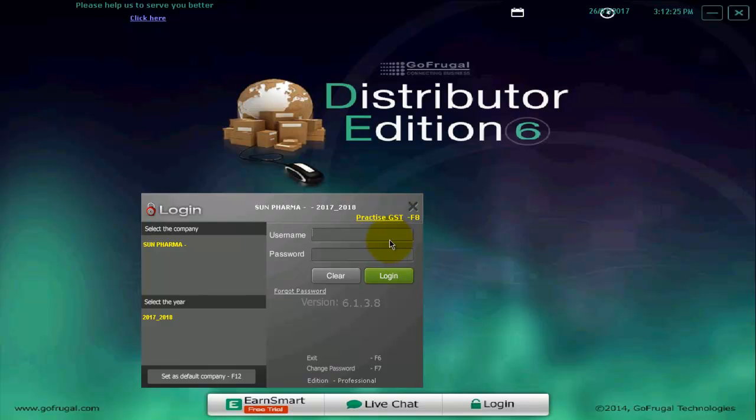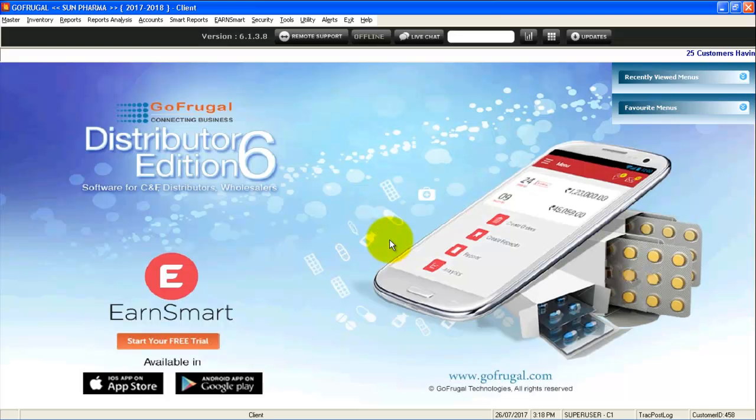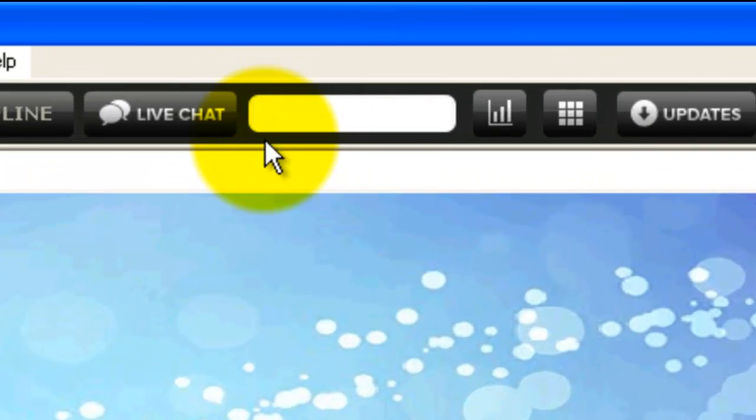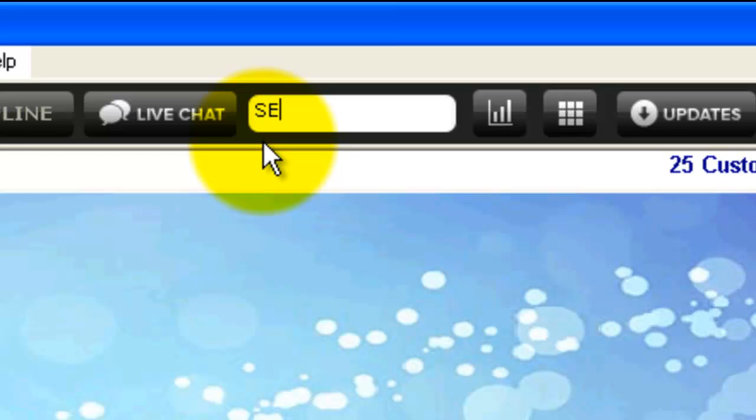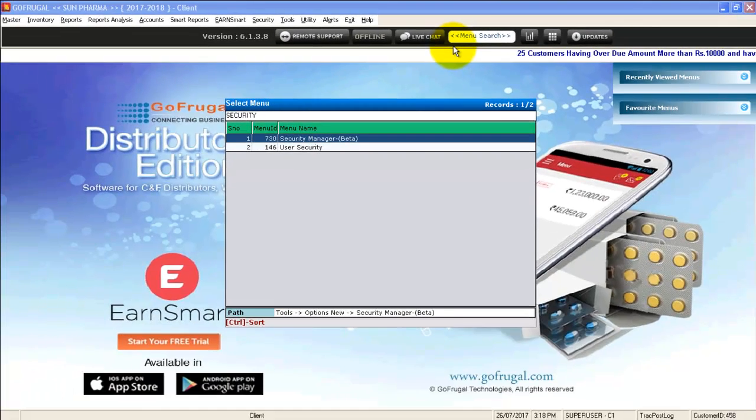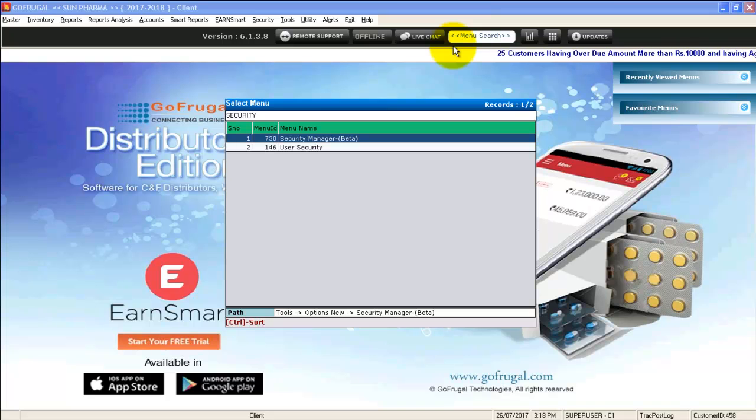Steps to be followed to create a new user: Login with superuser credentials. Go to search menu, enter security, and select security manager.